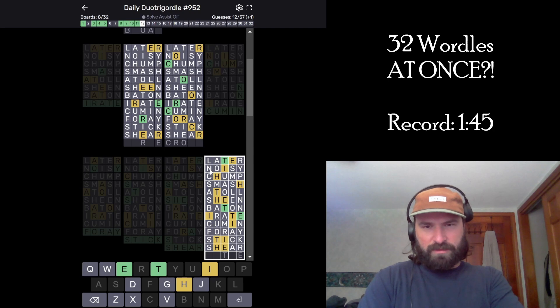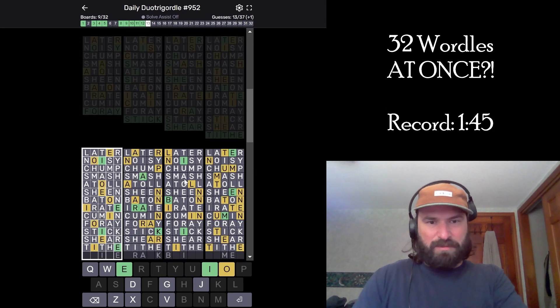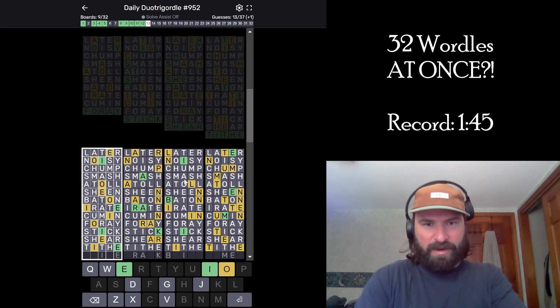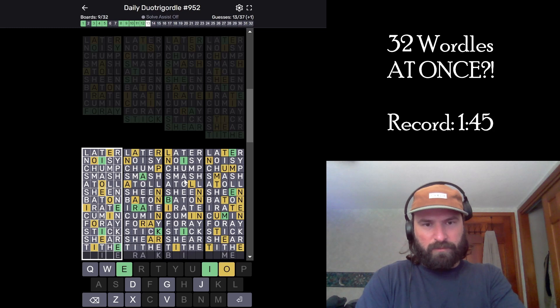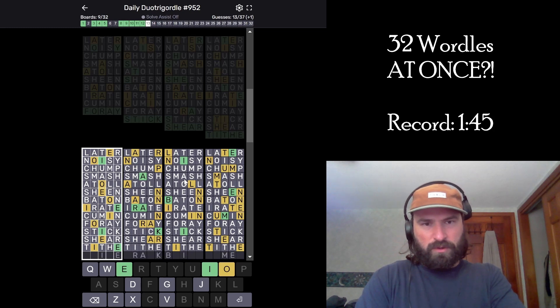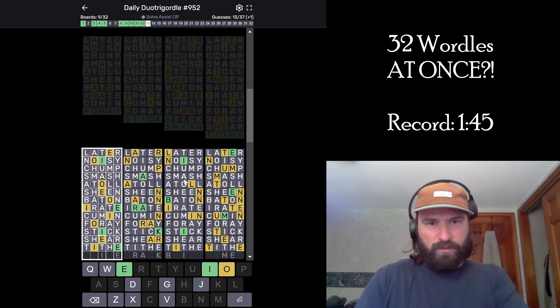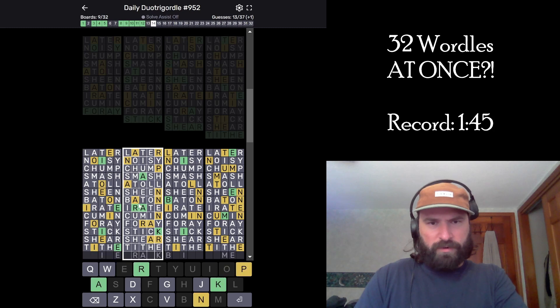Stick. Sheer. White. No, H can't go there. Glad I caught that. Tithe. Is it tithe? That's a word, right? Oh man. Okay, scary.